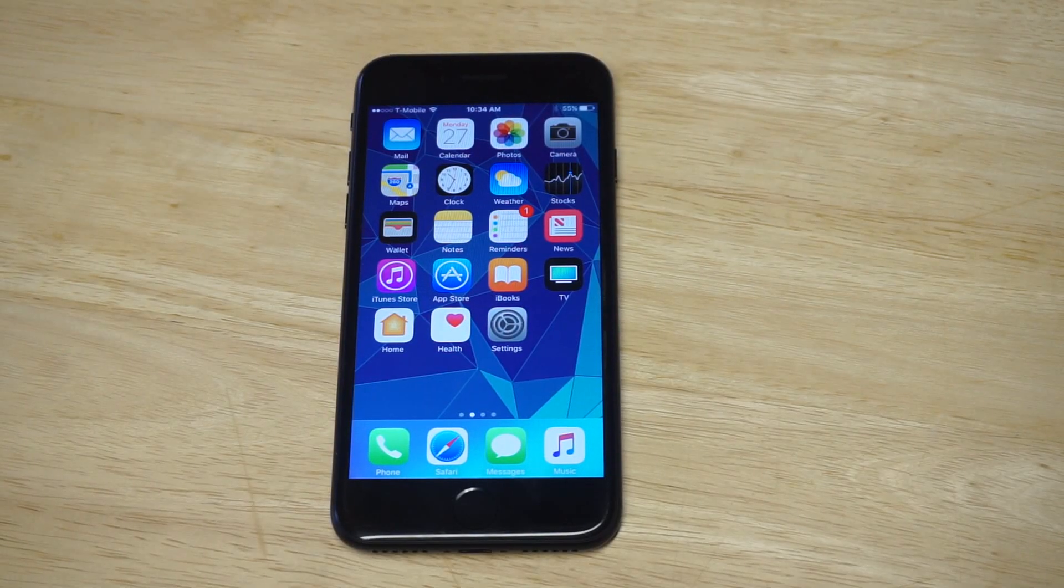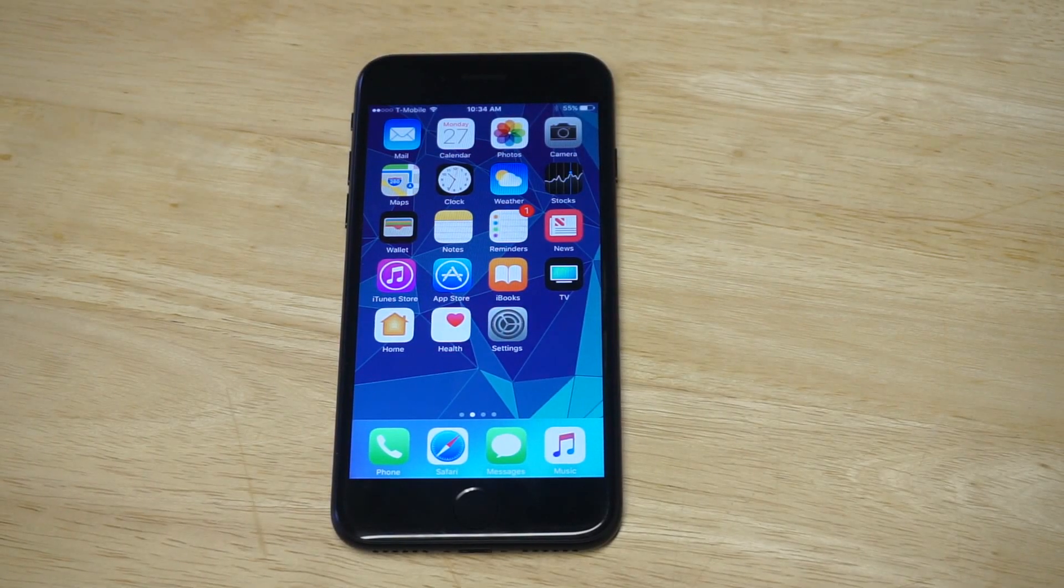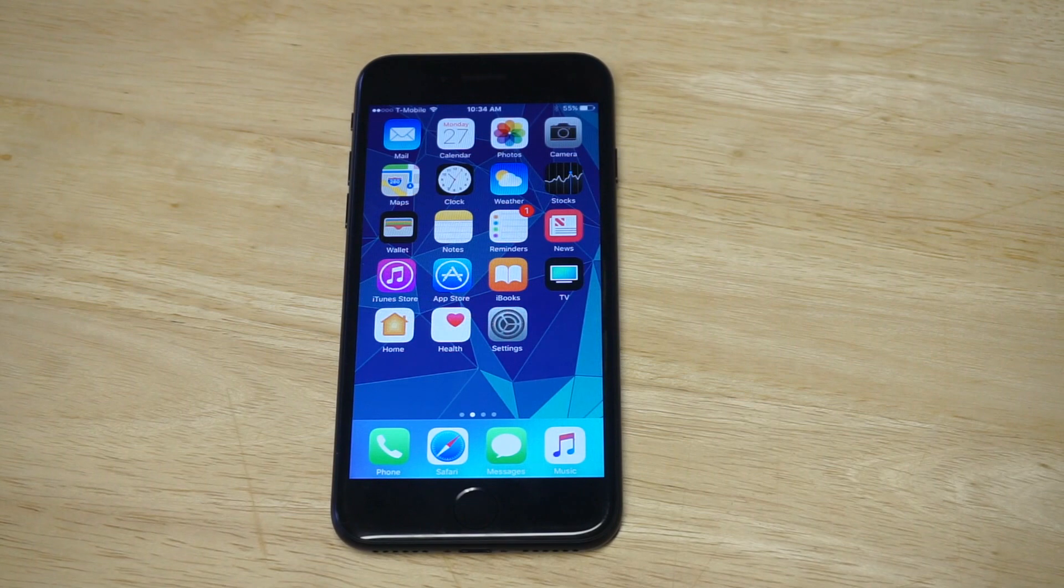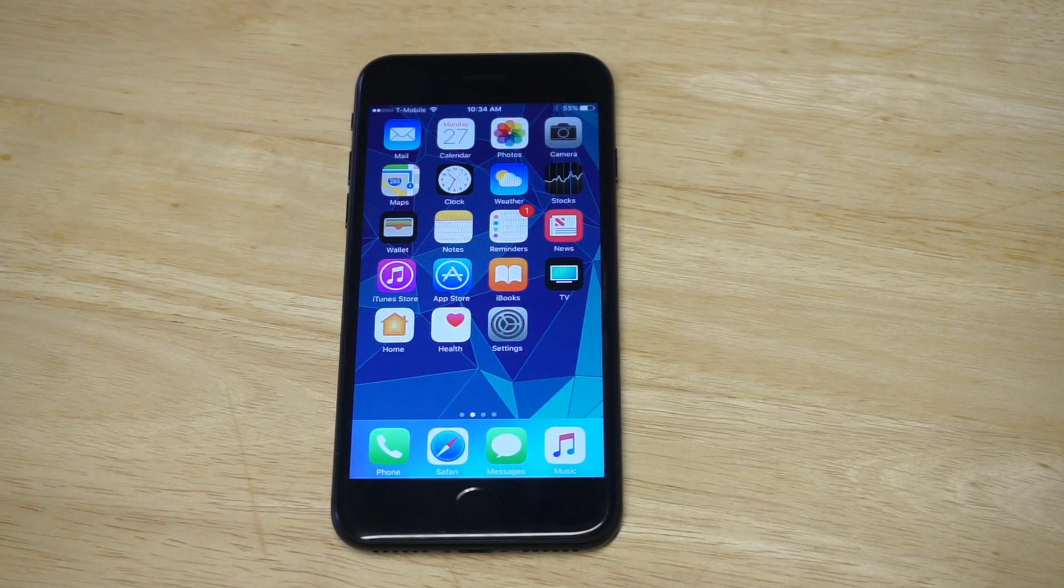What's up you guys, it's your Fliptronic. I'm going to be showing you how to get your iPhone 7 or iPhone 7 Plus to speak any text that you highlight on it.